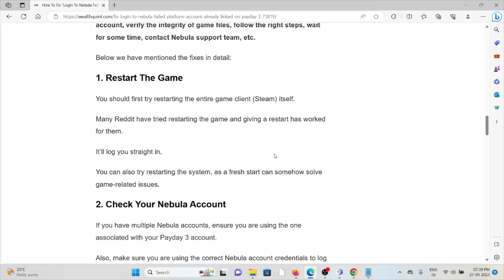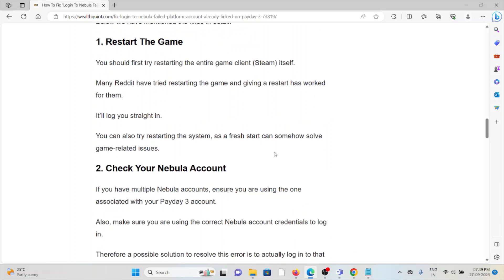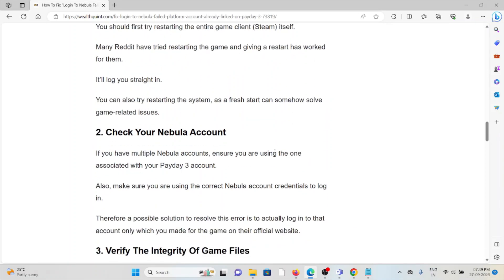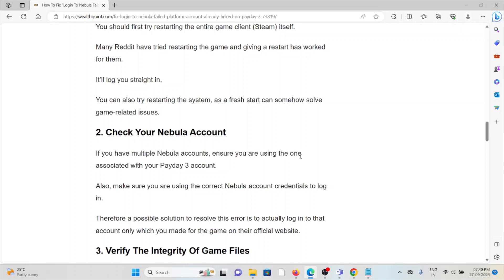Second method is check your Nebula account. If you have multiple Nebula accounts, ensure you are using the one associated with your Payday 3 account. Also make sure you are using the current Nebula account credentials to log in. A possible solution is to log in to the account that purchased the game on their official website.